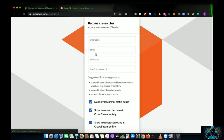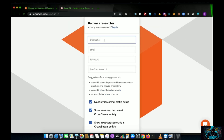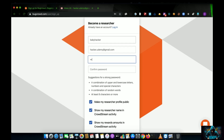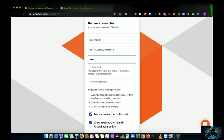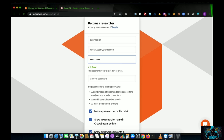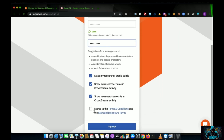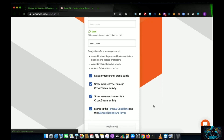After clicking on the researcher portal you can see this page — just click on 'Create Account'. After clicking on Create Account, fill in all the necessary details: for example, username 'baby hacker', email address 'hacker.udemy@gmail.com', then set a password, confirm the password, and hit Sign Up.